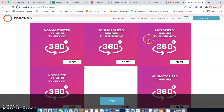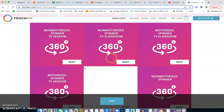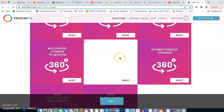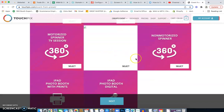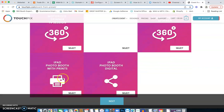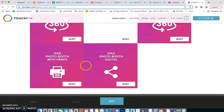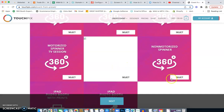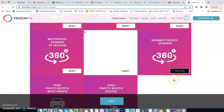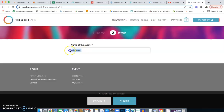You'll also see preset options that include a TV session or slideshow. If you're doing that setup, click those. But if you're just doing the spinner with the sharing station, use these two options. If you're just doing the sharing station alone, it's pretty self-explanatory with the other options. We're going to select the non-motorized spinner for a manual booth and hit Next.